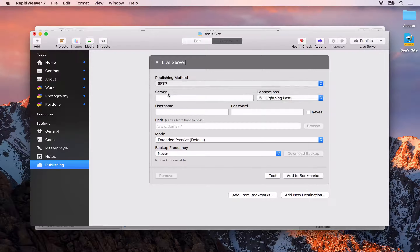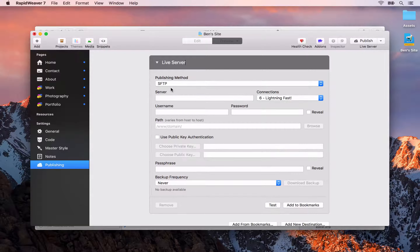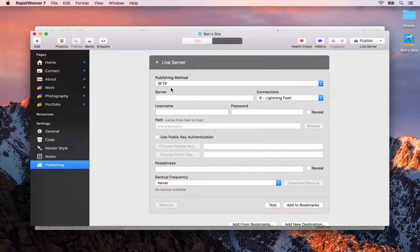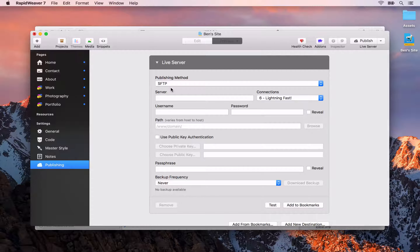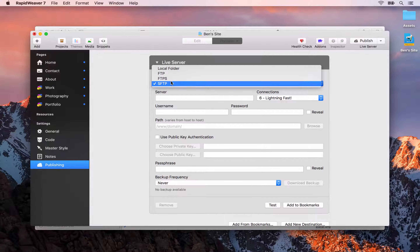With that done, let's look at how we can set up our publishing details to get this site online. We'll close out the page inspector and click the publishing setup button. RapidWeaver will set up a default destination for you — we can rename that destination, for example to 'live server'.